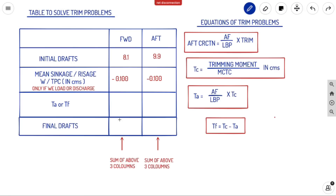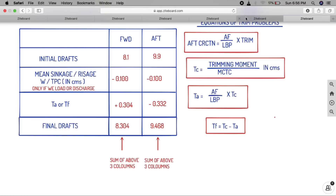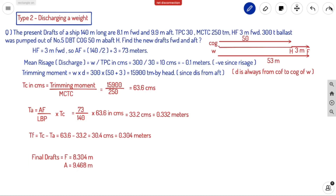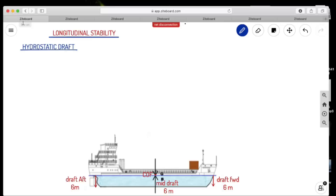We now have TA and TF. Since it is trimmed by head: plus 0.304 to forward draft and minus 0.332 to aft draft. Final drafts are 8.304 meters forward and 9.468 meters aft. I hope you understood. We will cover more types of trim problems in future videos. Stay tuned to Ahoi Navigos. Thank you.